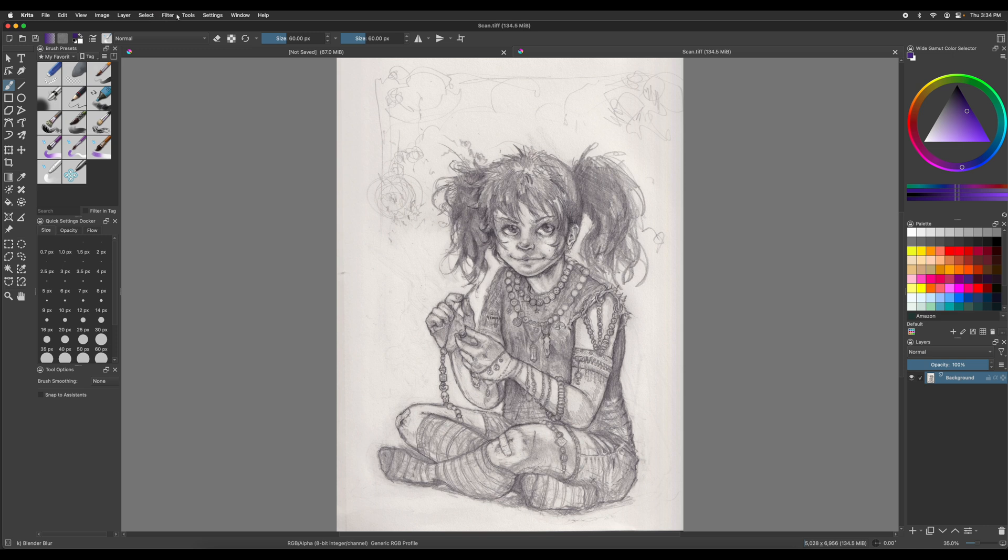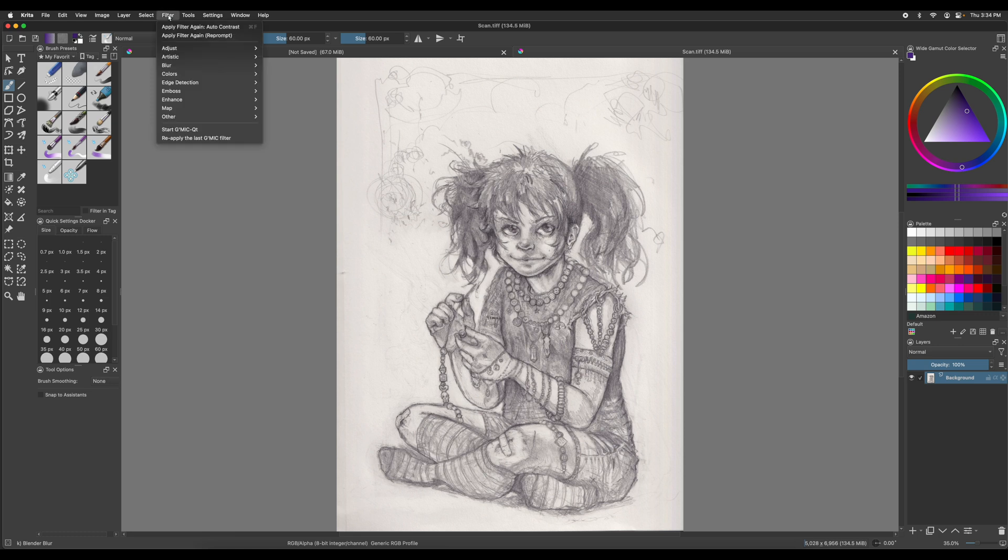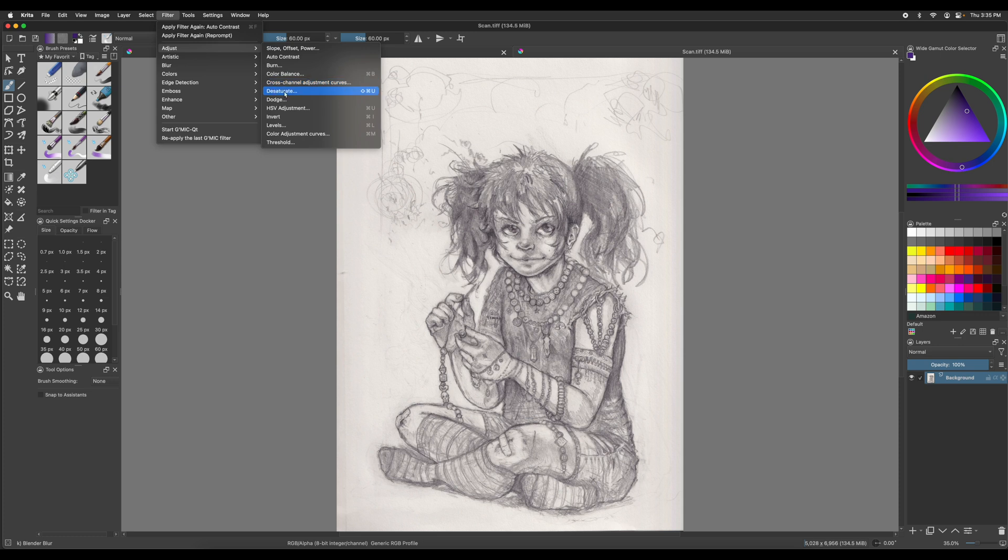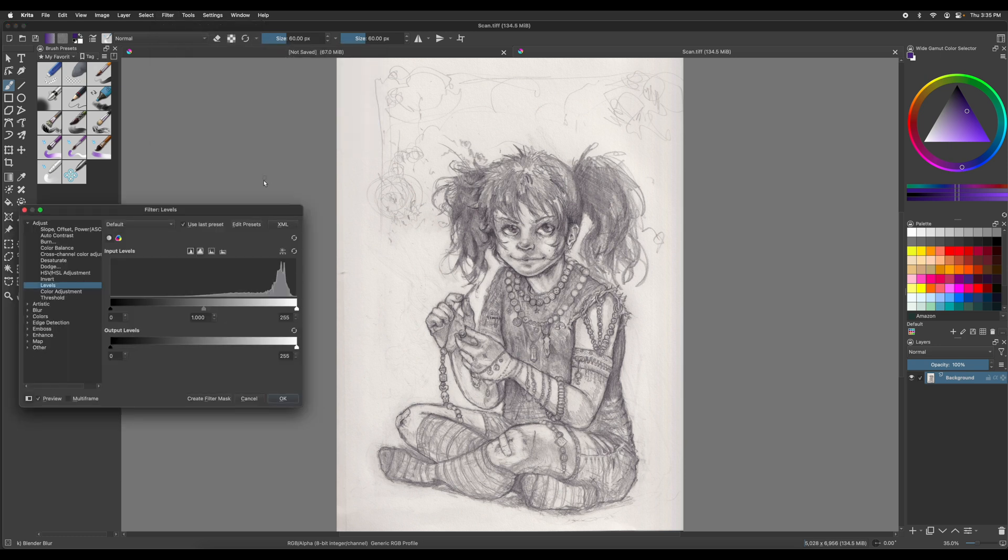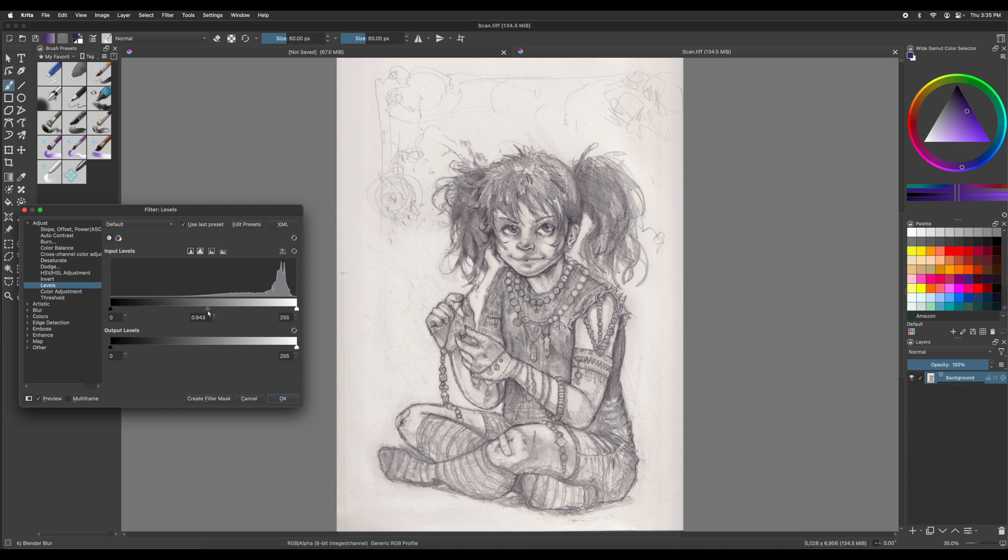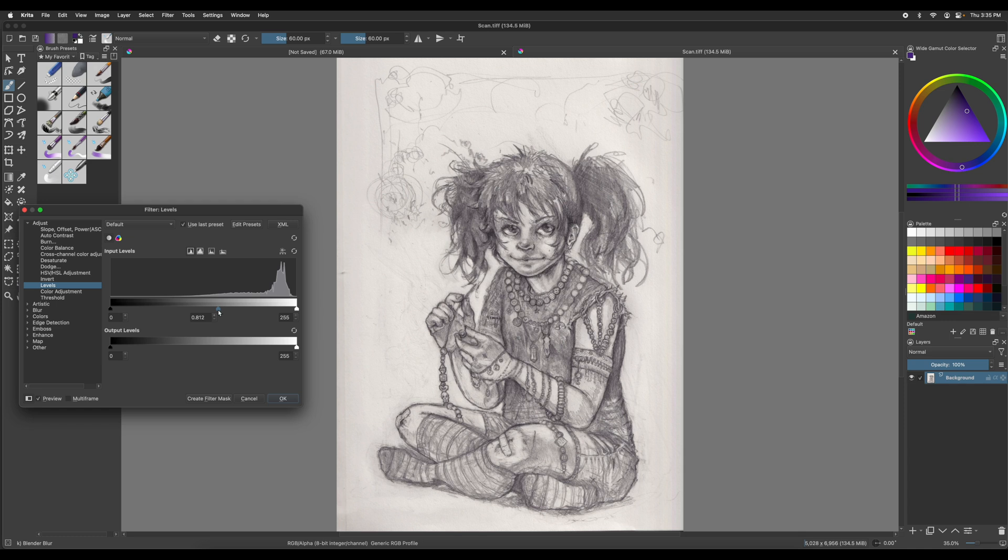This is the second option. So still go up to Filter, go down to Adjust, and then you want to go all the way down. It's basically the third from the bottom, which is levels. And this is computational magic. Now, in this window, what you want to do is you want to pull that middle little node, the one that's your gray tones, you want to kind of pull it a little bit towards the peak.